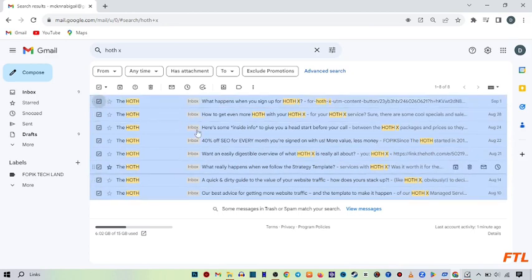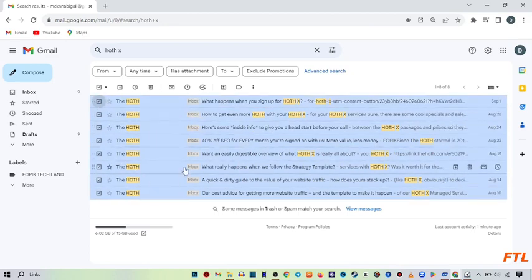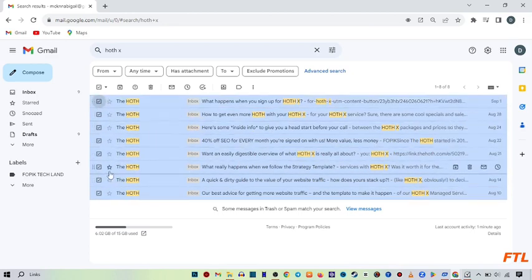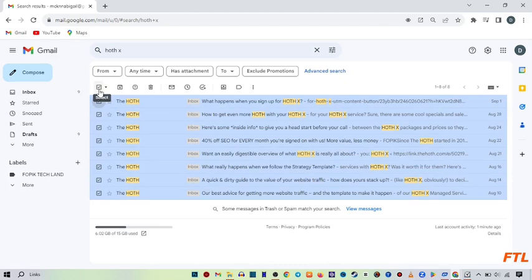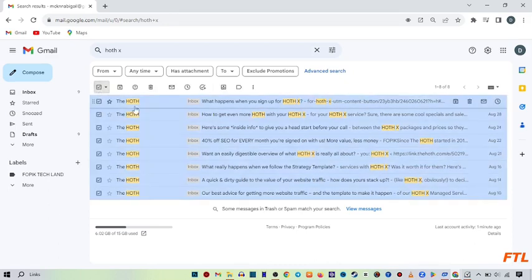When I select all the emails step by step, you can also select all emails on the upper side like this. You can select all emails by this method also.